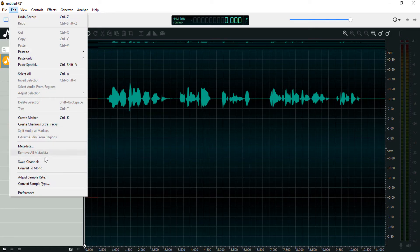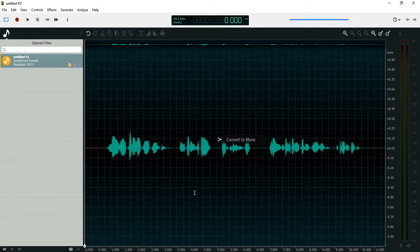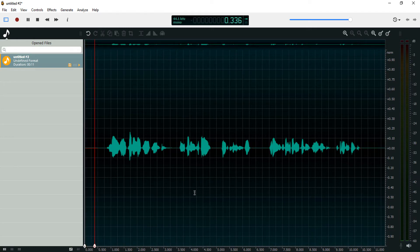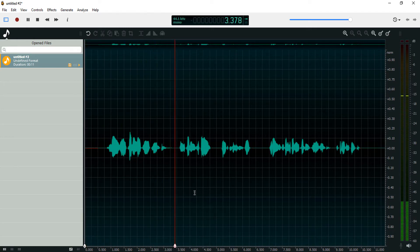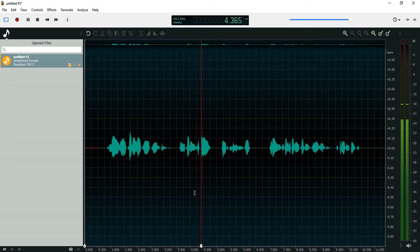To convert this stereo channel to mono, come over to Edit, then Convert to Mono. That just centralizes the audio and converts it to mono. Let's play this back — we are recording right now and I'm recording in stereo.